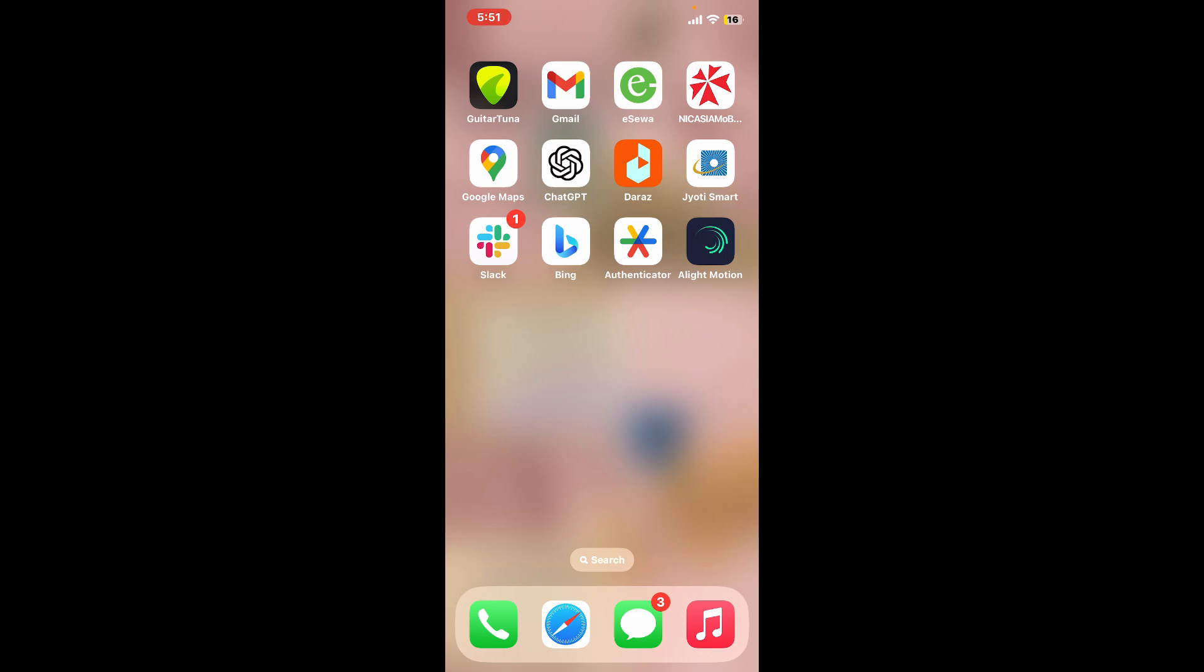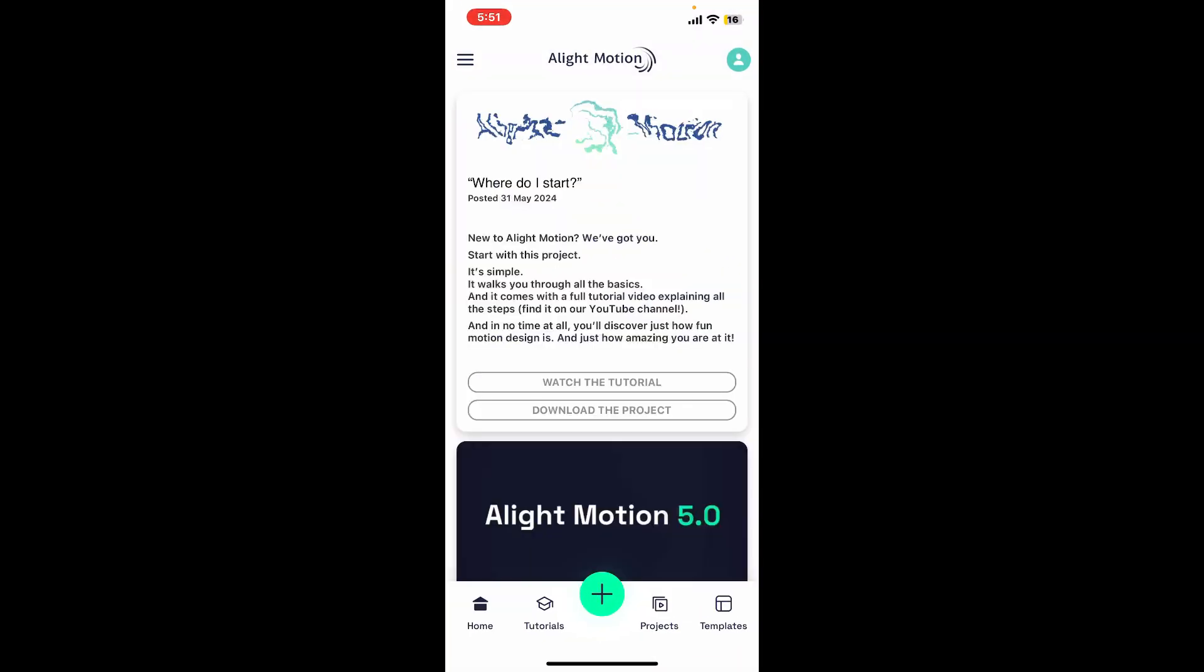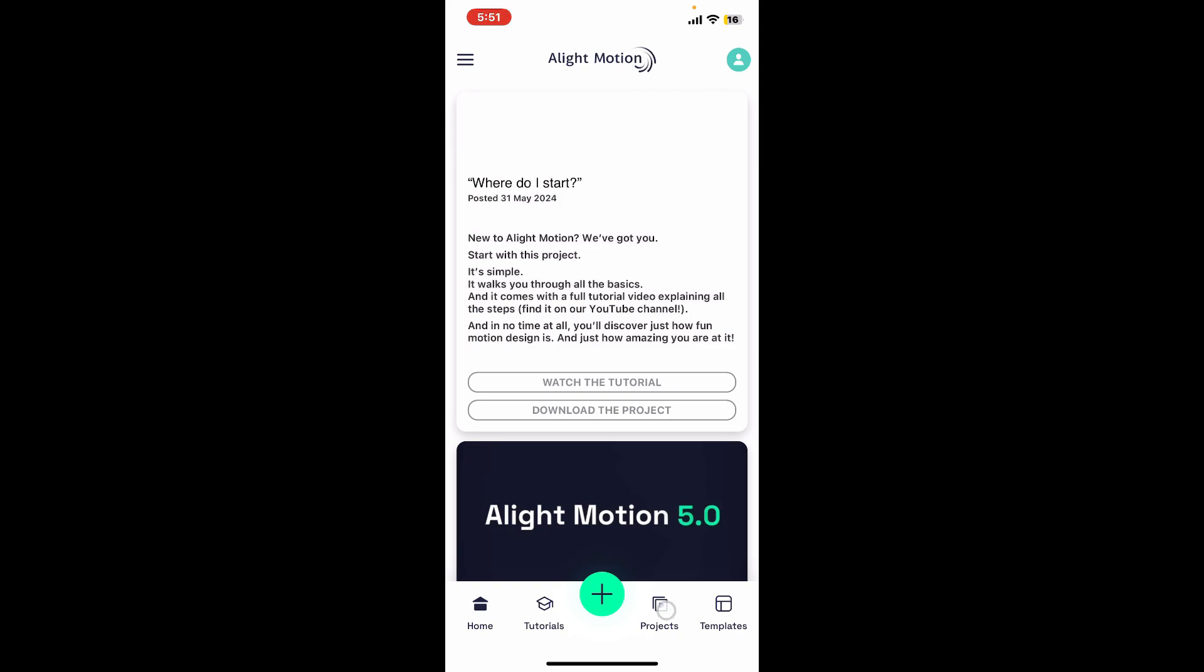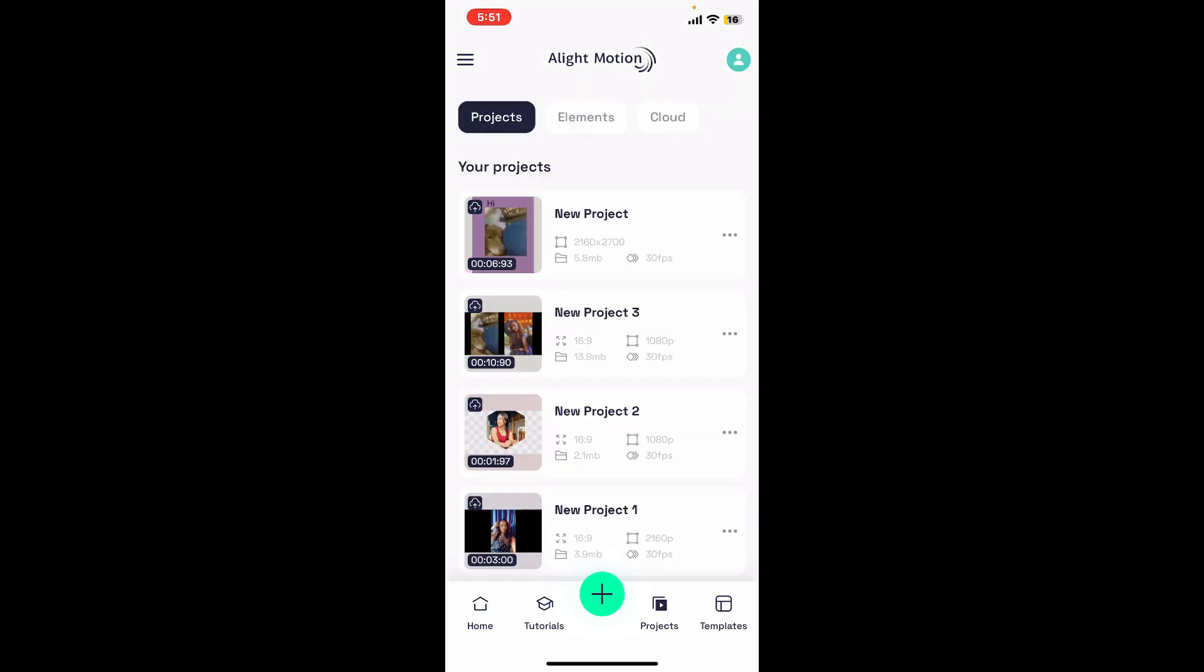First of all, launch the Alight Motion application from your app drawer. Log into your account if necessary, and then open up a project that you'd like to work on.